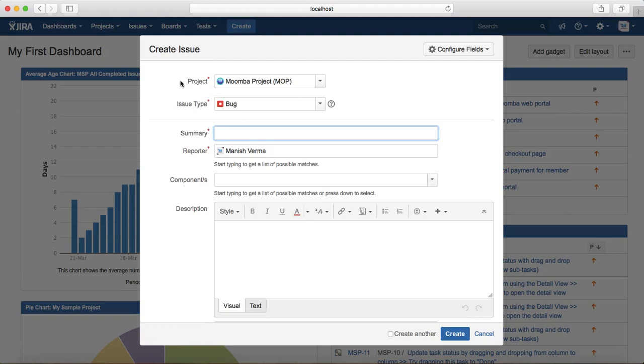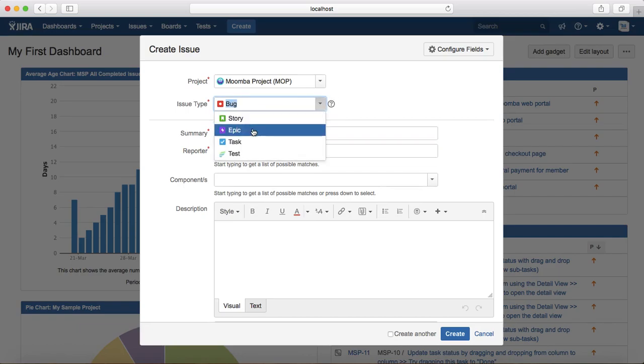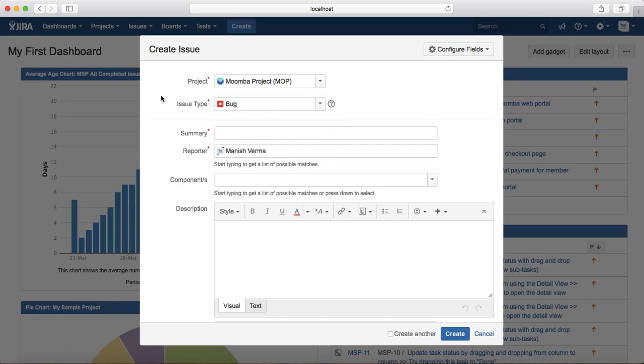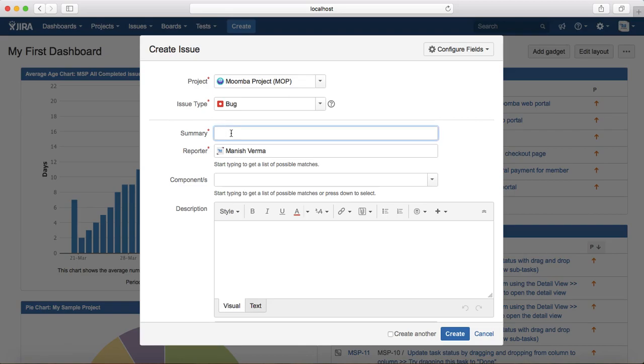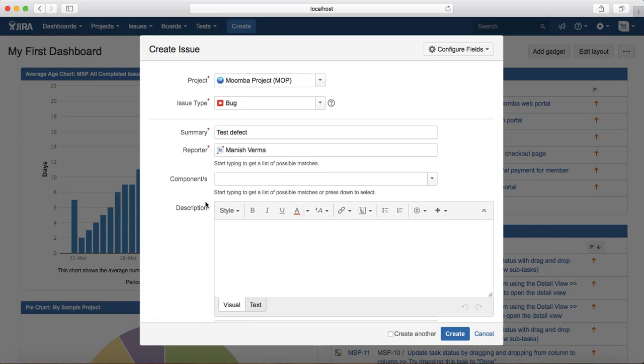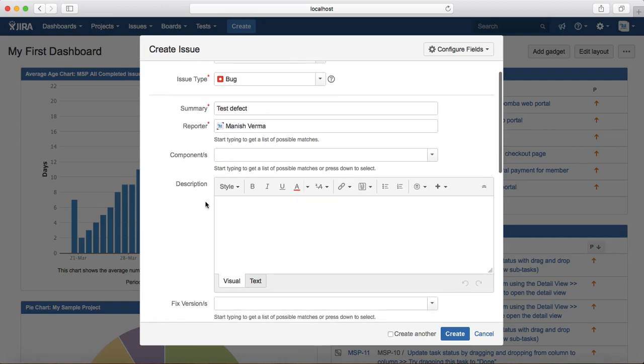Once you click on create, it will open the create issue template and you can select issue type as bug. So by default bug is selected. Just select the project in which you want to raise this defect and select the issue type as bug.